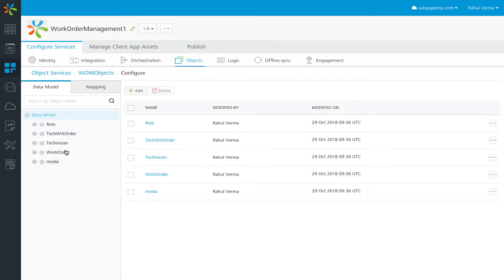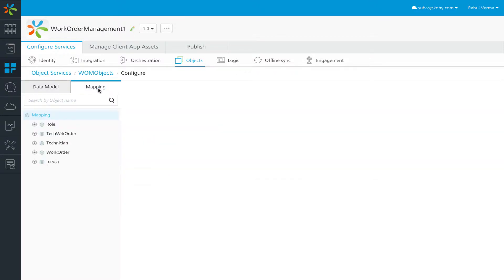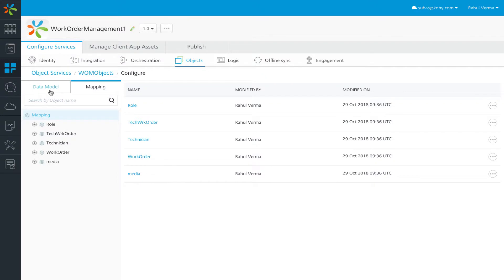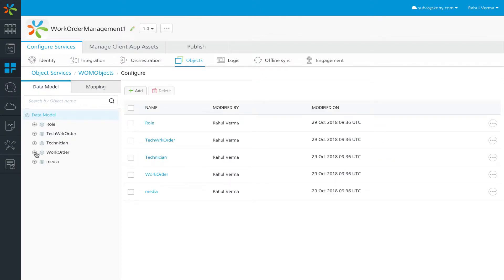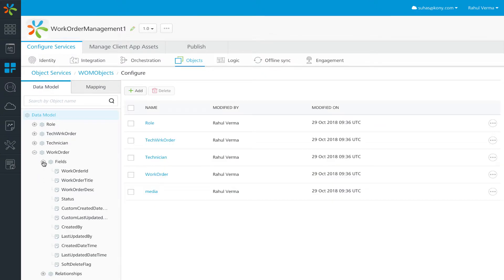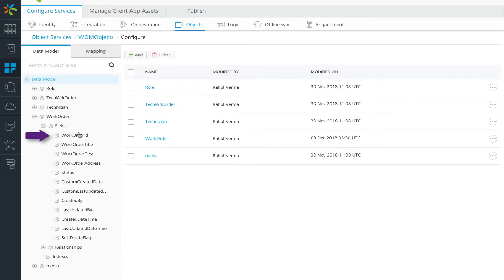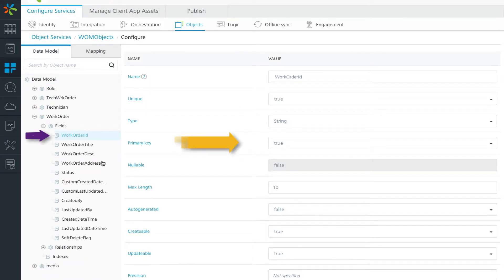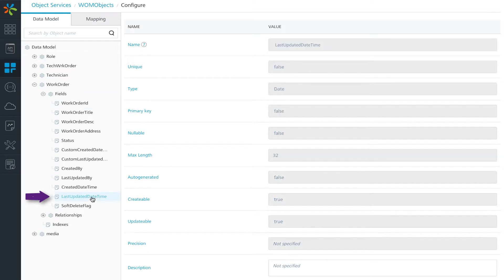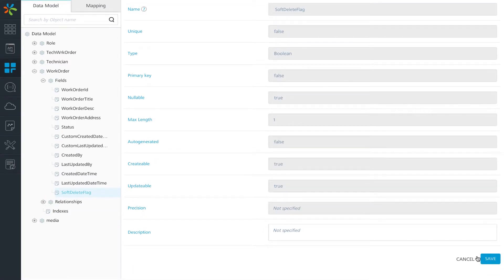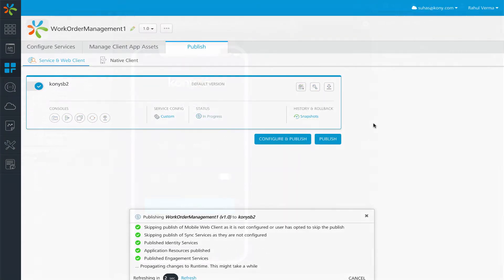Next we go into the object configuration part. Here you can see the object data model and mapping. We have role, tech work order, technician and work order — all are objects. Each object is distinguished using a primary key and a delta context. In the case of the work order object, work order ID is the primary key and last update date-time is the delta context. We also have a soft delete flag — whenever you delete a record, it is marked for soft delete and its value is set to 1 in this field. Once you are done with the object configuration, you save the object. As we have made changes to the app, we will publish it once again.